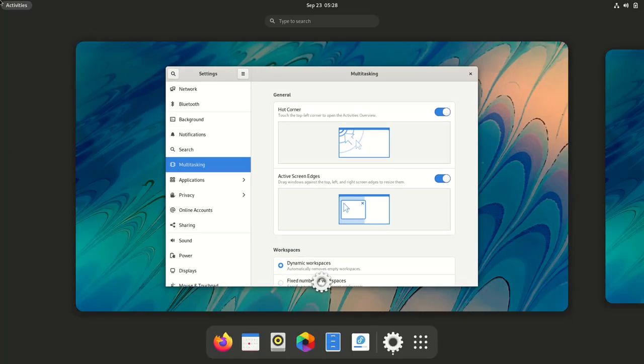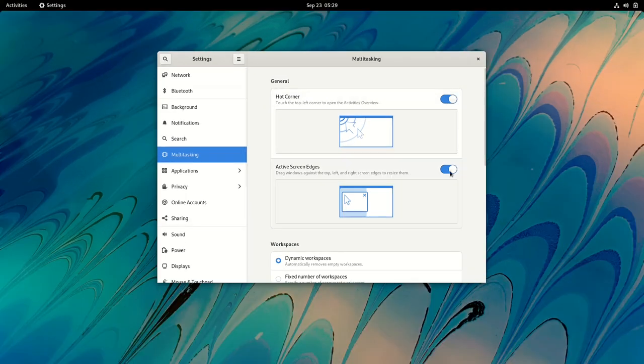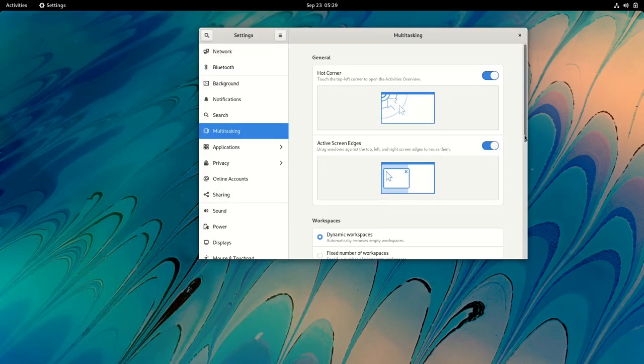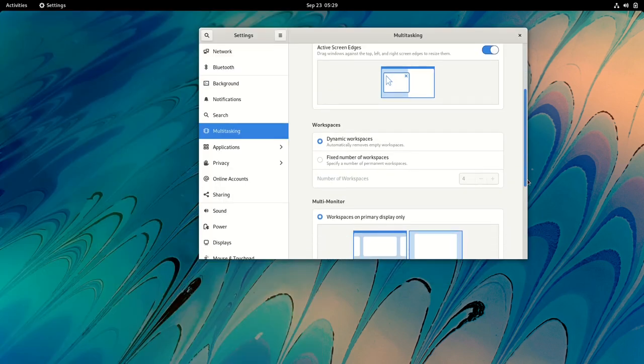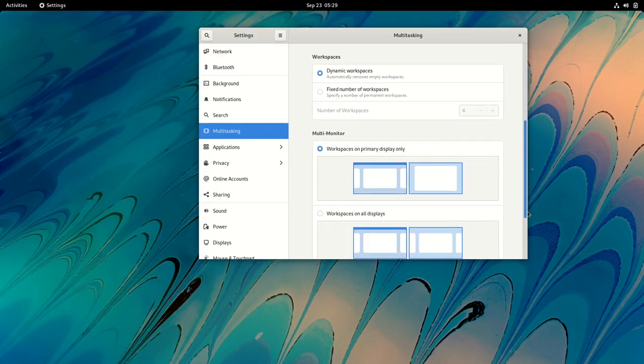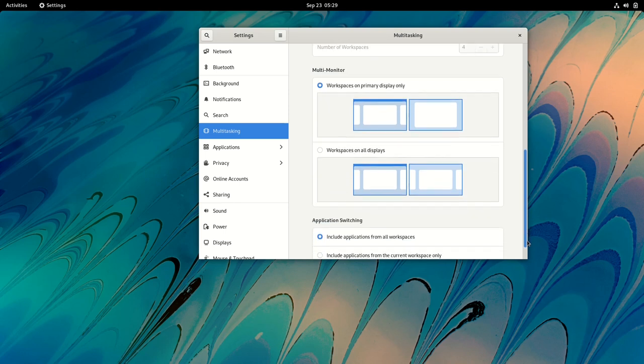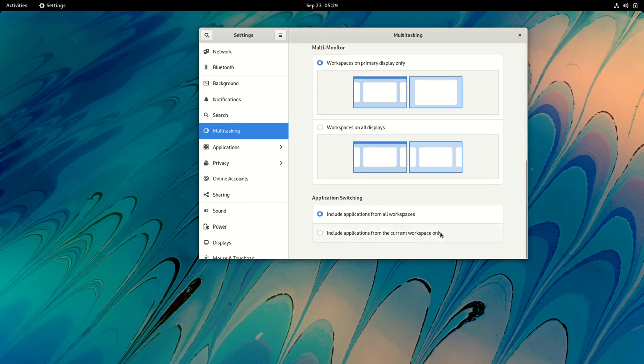Disable the activities hot corner, disable active screen edges, configure a fixed number of workspaces, show workspaces on all displays instead of just the primary display, and restrict tab switching to the current workspace when using the Super Plus tab keyboard shortcut.